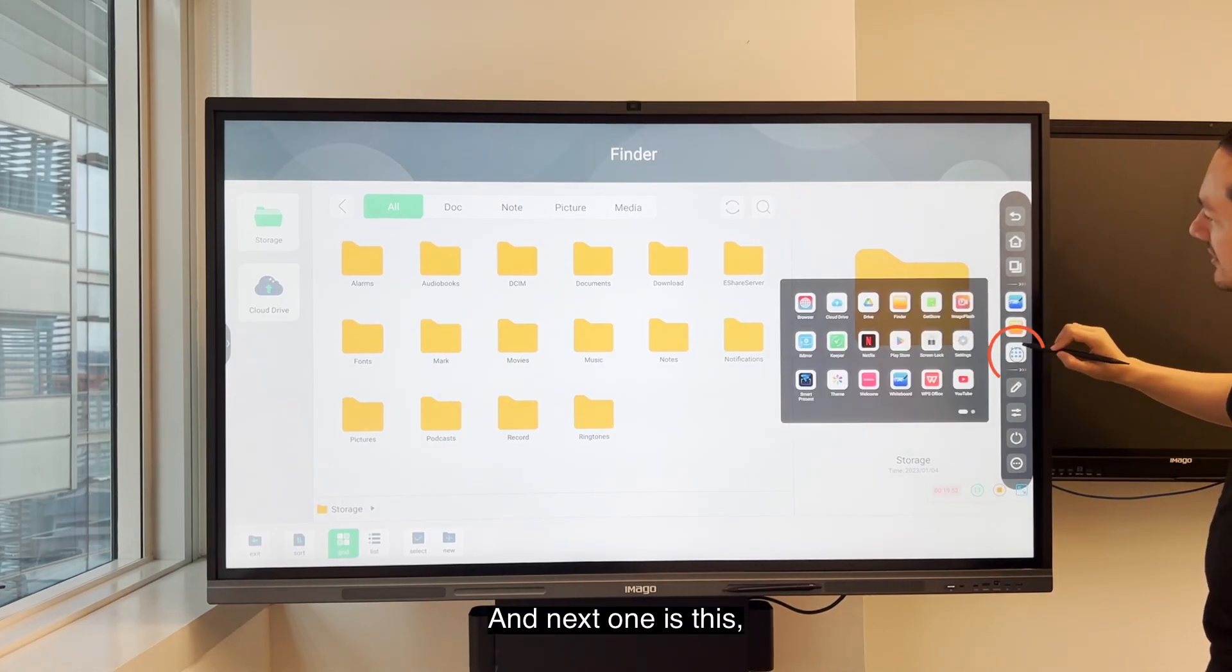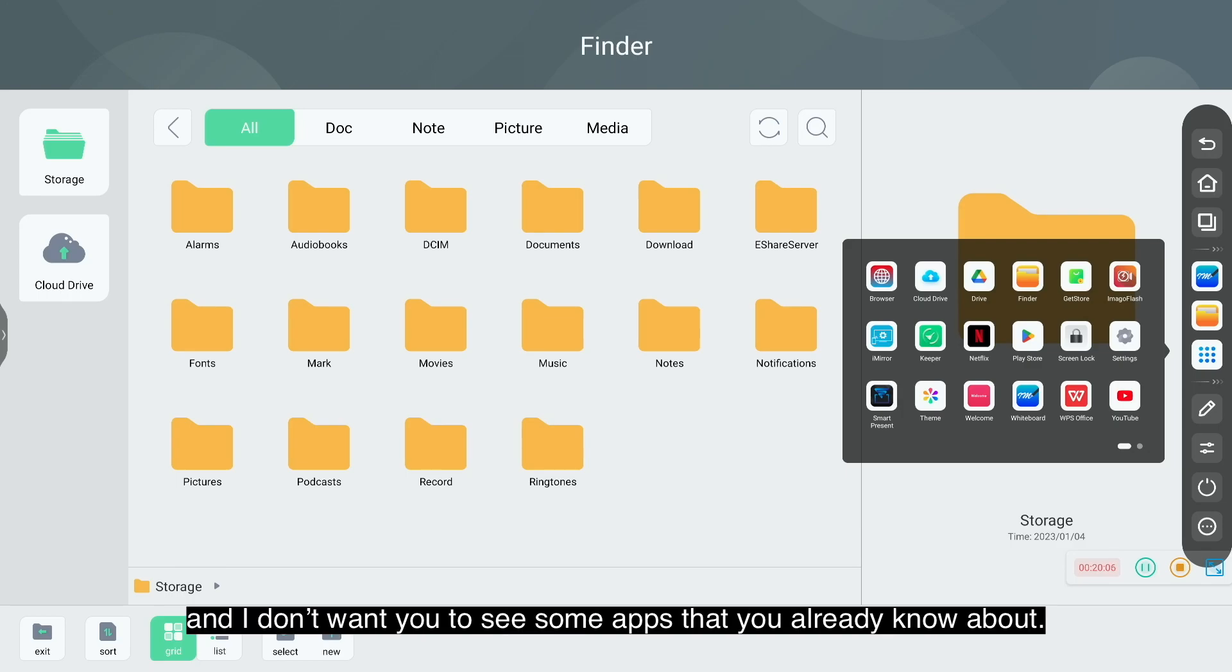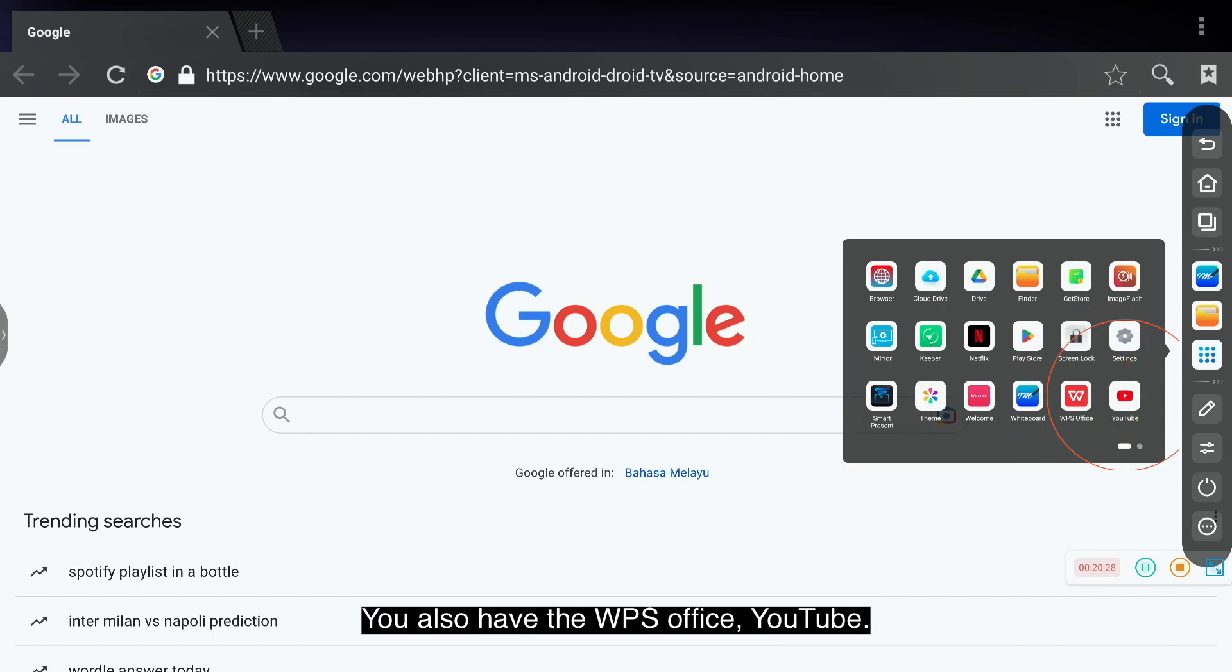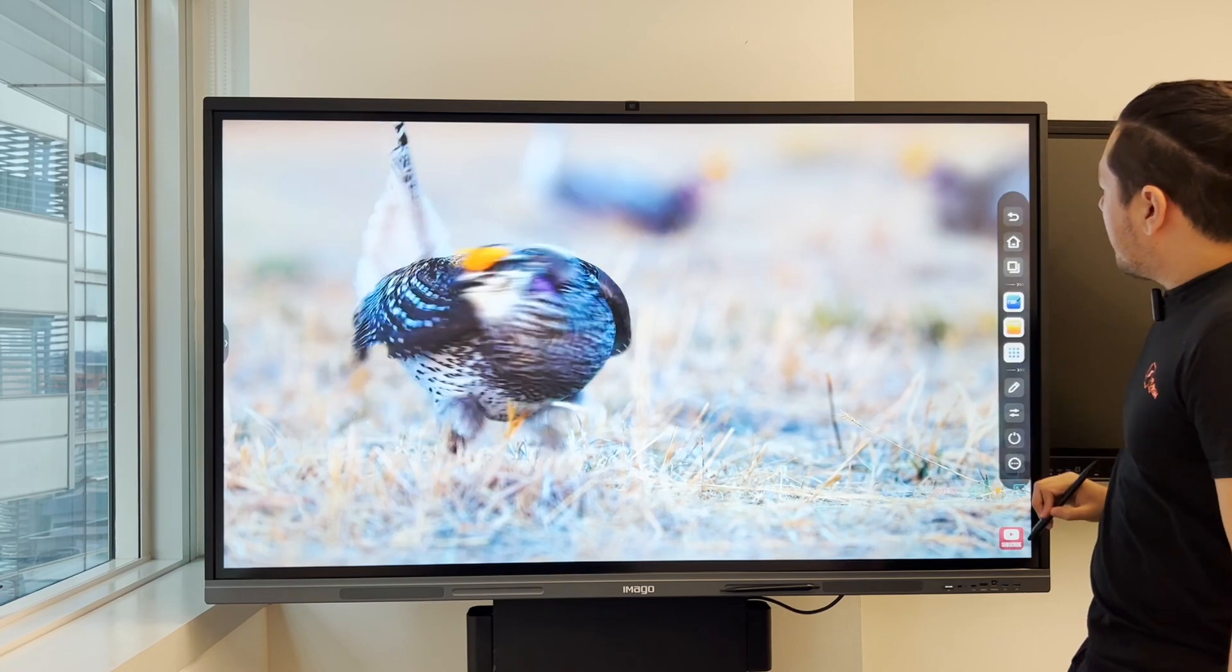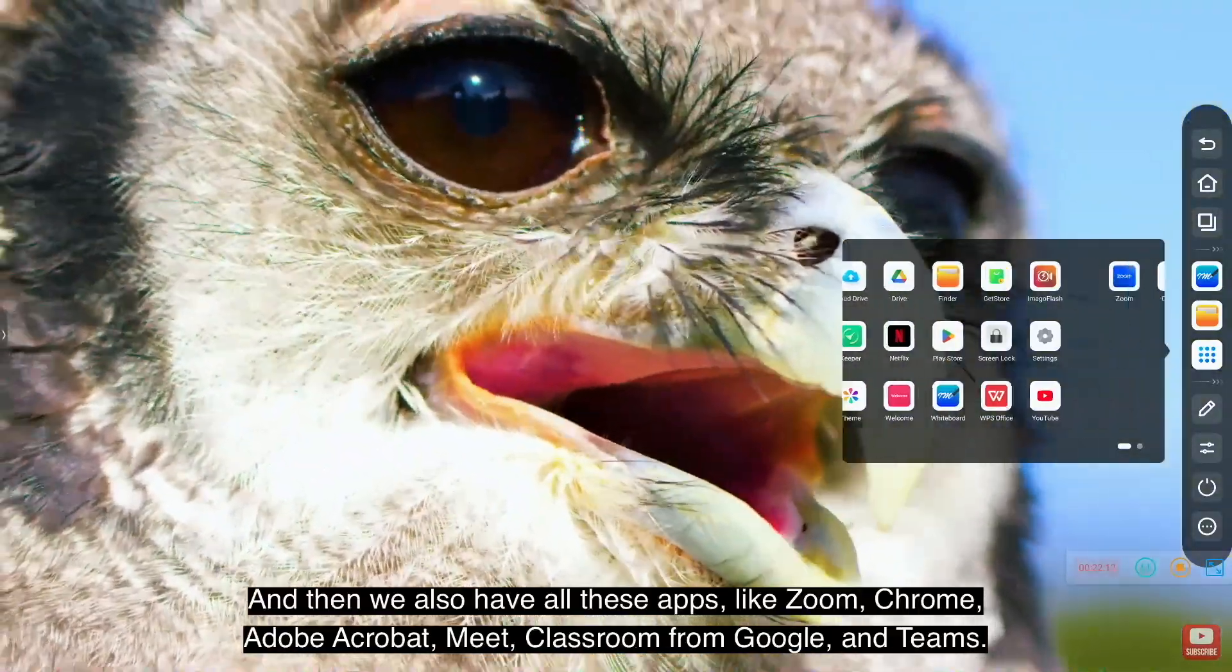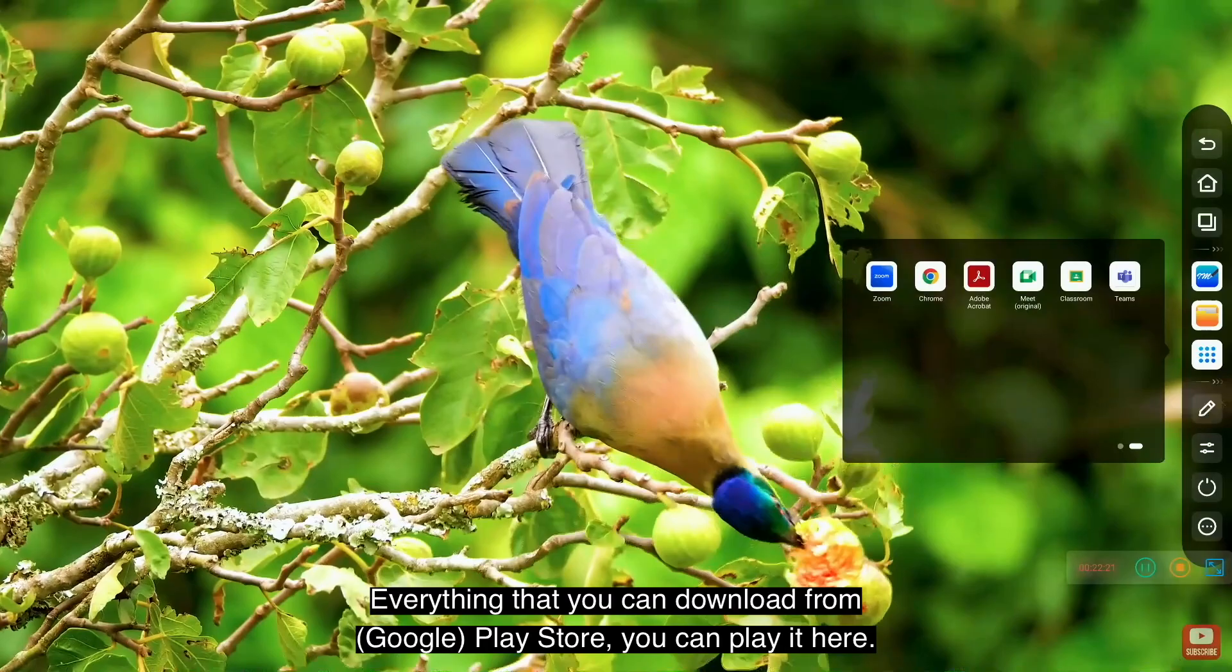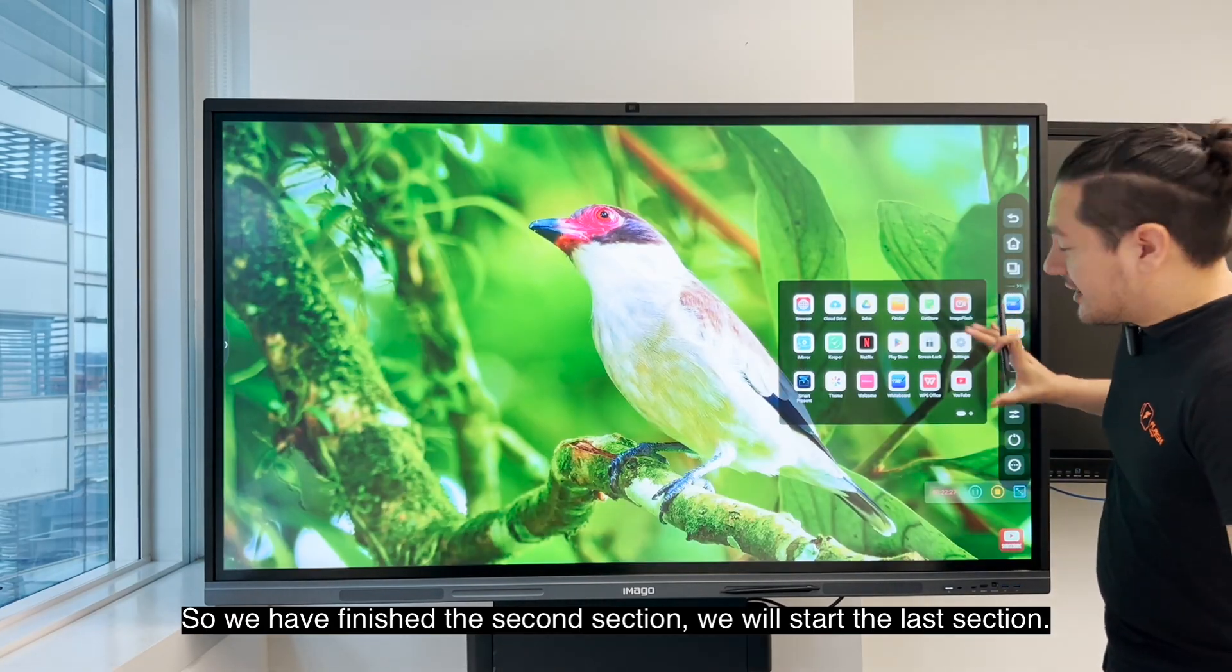And the next one is this. These are the pre-installed apps plus all the apps you have already installed in this device. I'm not going to go through all of them because it's going to be a very long video and I don't want you to see some apps you already know. But specifically you have a browser, you can have a cloud drive, Imago Flash and SmartPresent. I'm going to explain later. You also have WPS Office, YouTube. This screen has good resolution. And then we also have all these apps like Zoom, Chrome, Adobe Acrobat, Meet, Classroom from Google, and Teams. Everything that you can download from Play Store, you can play here. So we finished the second section.